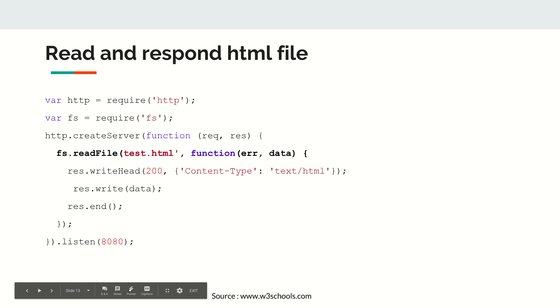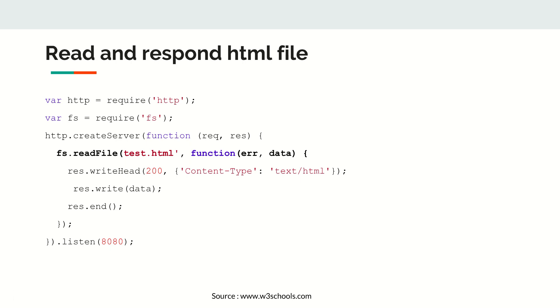Hello everyone, welcome to another Node.js tutorial. In this video tutorial we'll discuss different file manipulation techniques. First, let's start off with reading content of an HTML file and then responding it back to the browser.